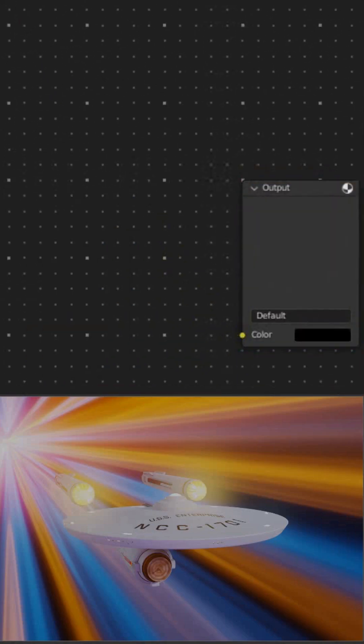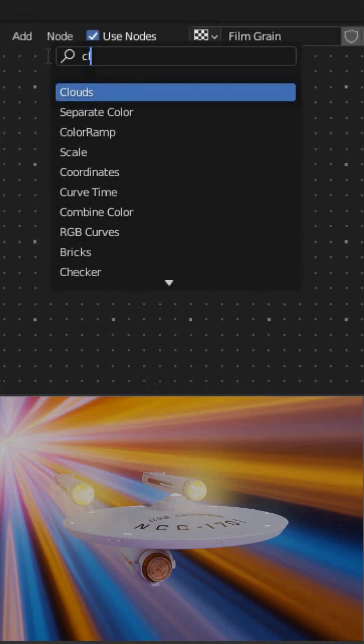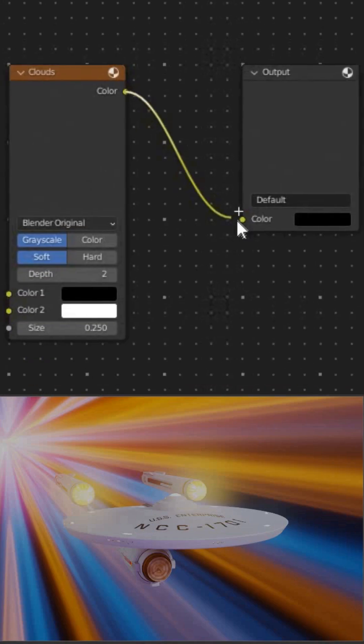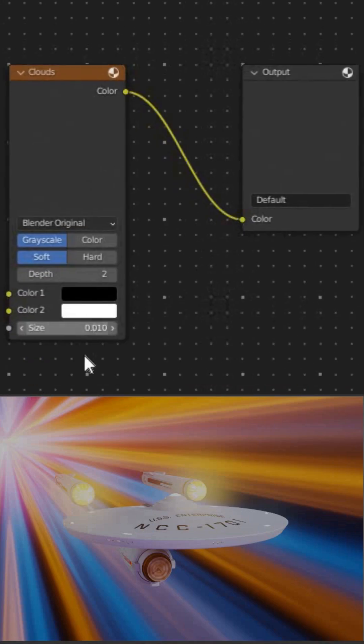No time for checkers. Delete it. Now add clouds and connect the clouds to the output. Set the scale to something small like 0.01.